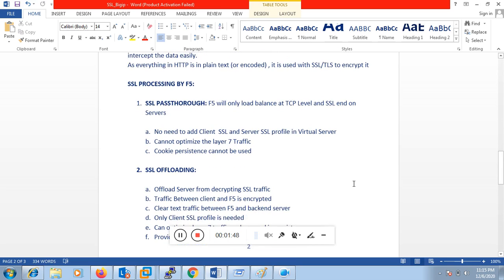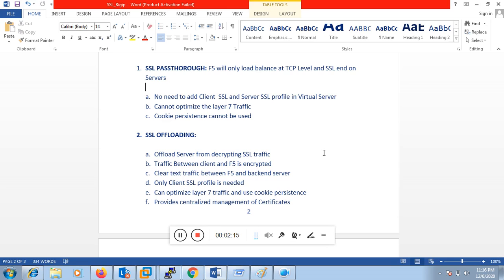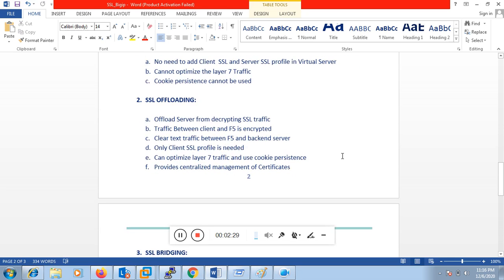Now if we talk about SSL offloading, it offloads the server from decrypting the SSL traffic. The decryption of traffic and certificate installation will be done on the F5, and there is no need to install the certificate on the backend server. The traffic between the client and the F5 is encrypted, and the traffic between F5 and the backend server is in clear text. You only need to install a client SSL profile in the virtual server. Via SSL offloading, you can optimize layer 7 traffic, use cookie persistence, and it provides centralized management of certificates.